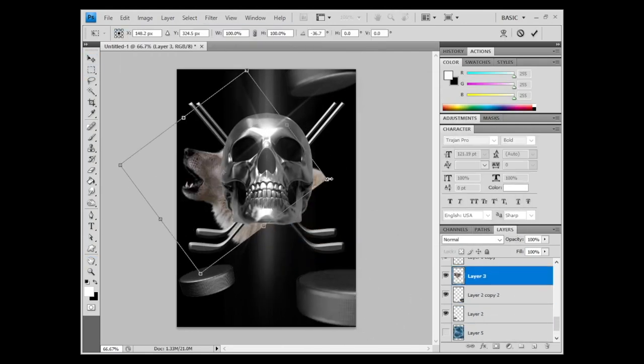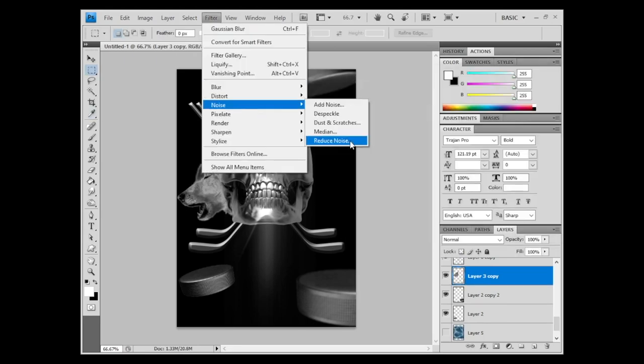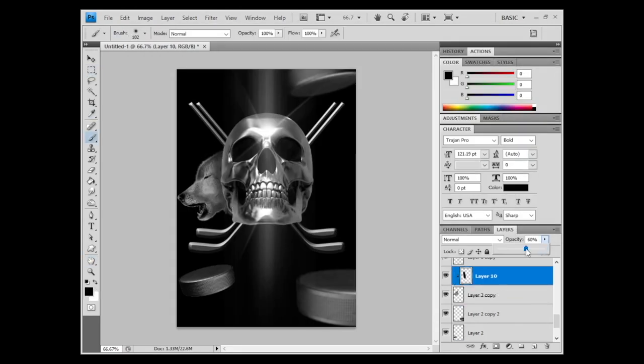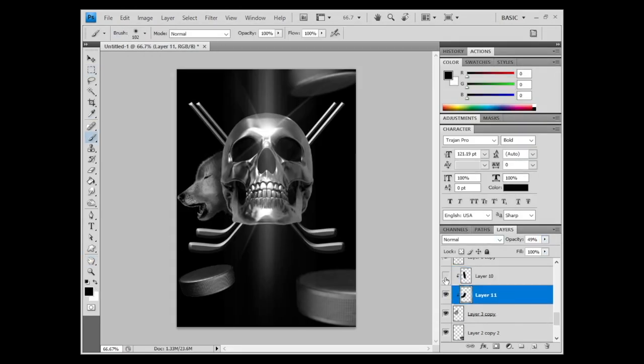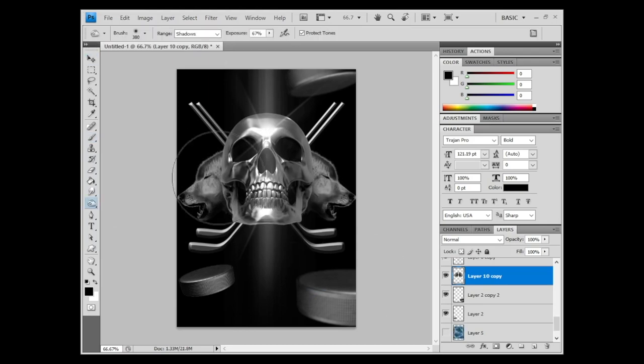Now I'm bringing in the profile of the wolves, playing around with effects on there, adding some dimension to it, like a 3D effect, duplicating that. Working around with the contrast of both.